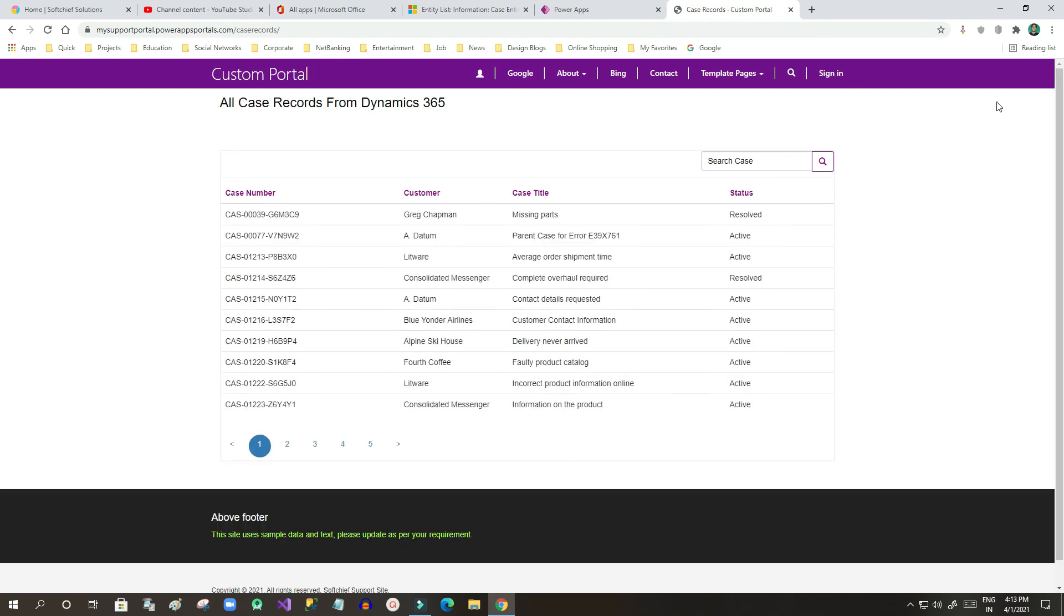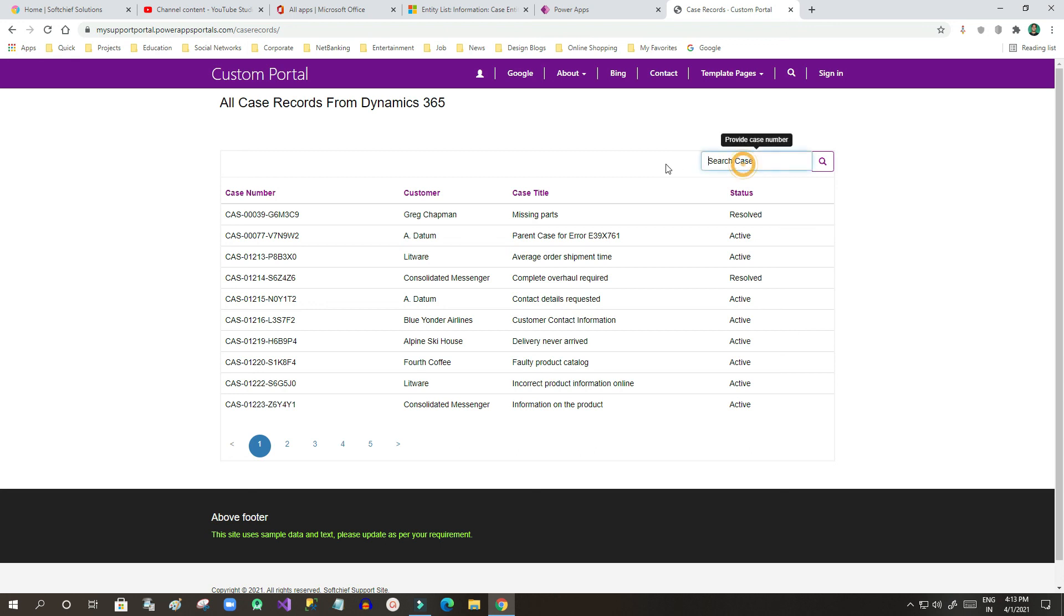Now once I have browsed you can see here the placeholder now displaying search case, and on mouse over you will see the tooltip displaying please provide case number. This is how we can edit this search box.